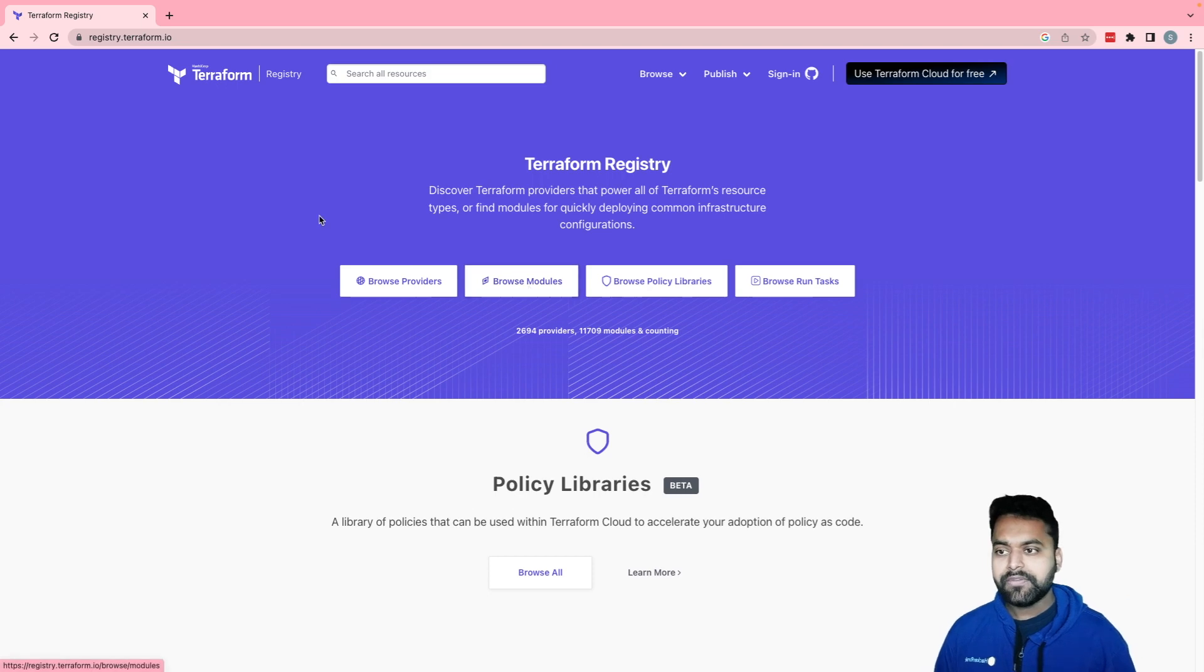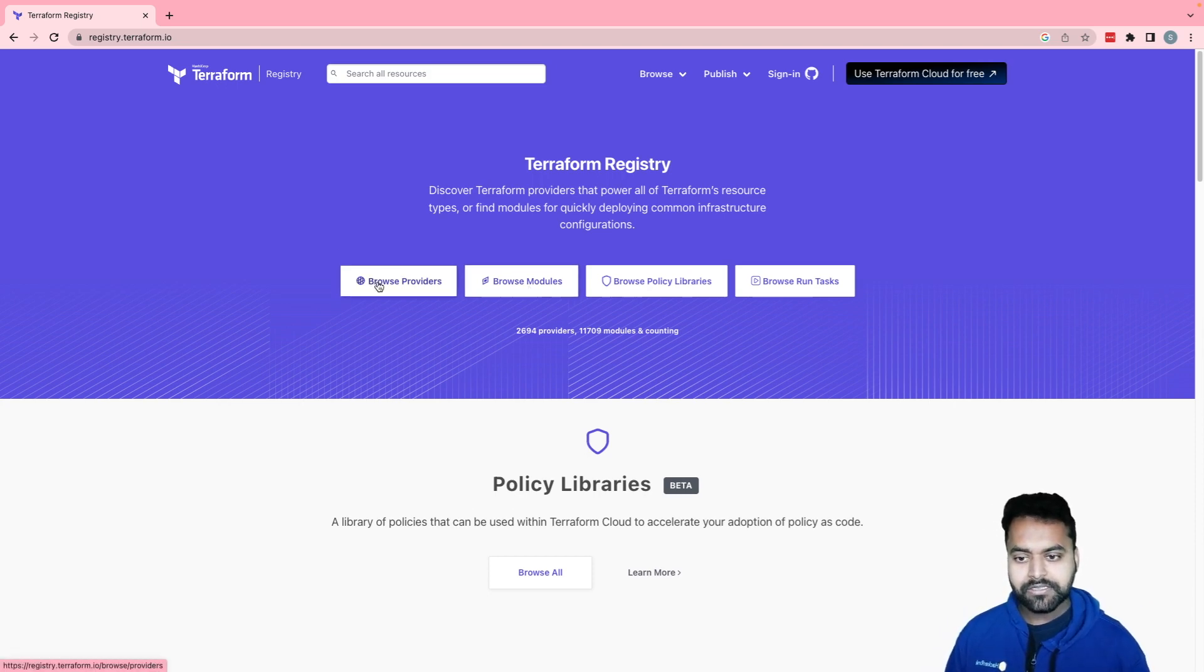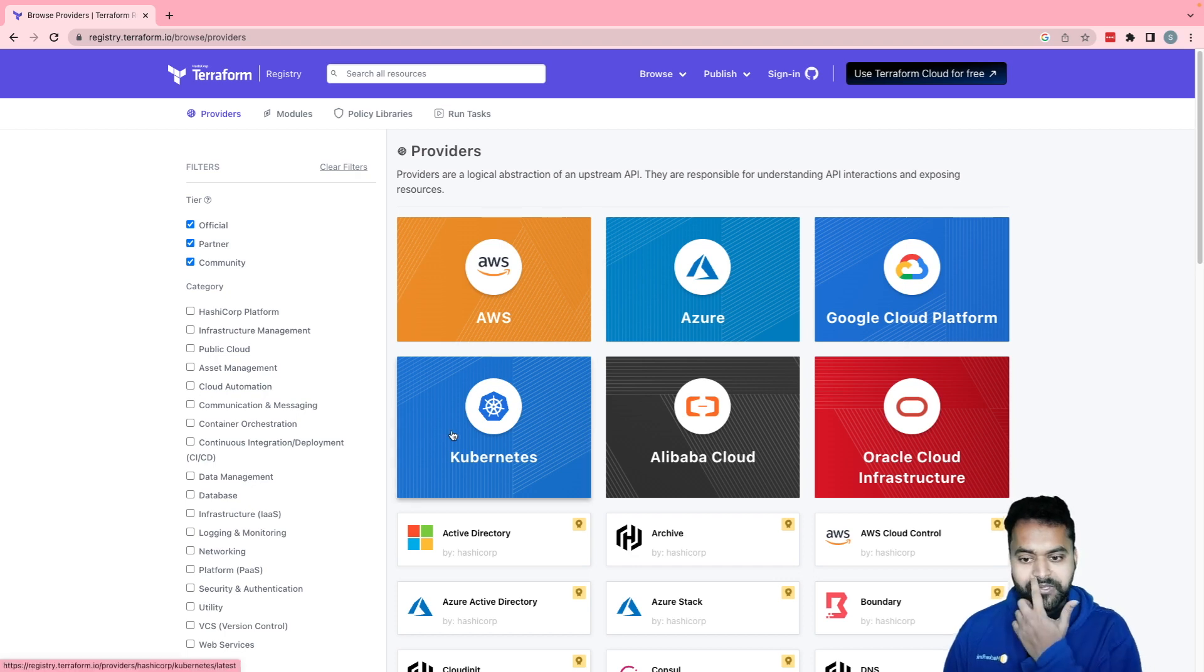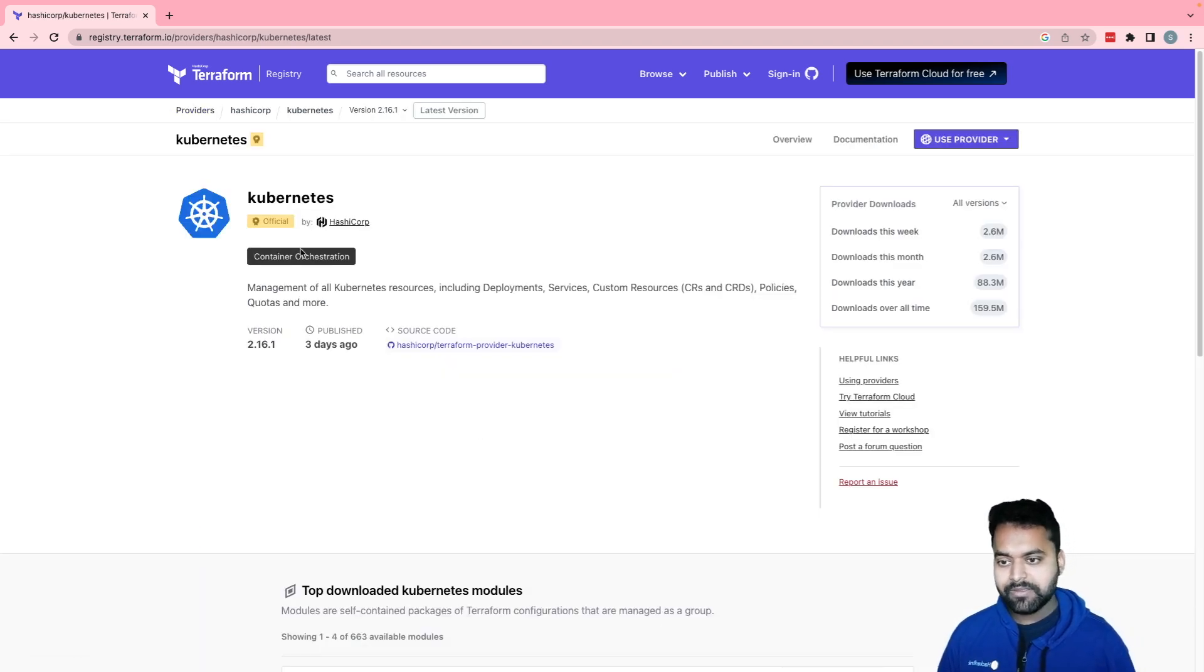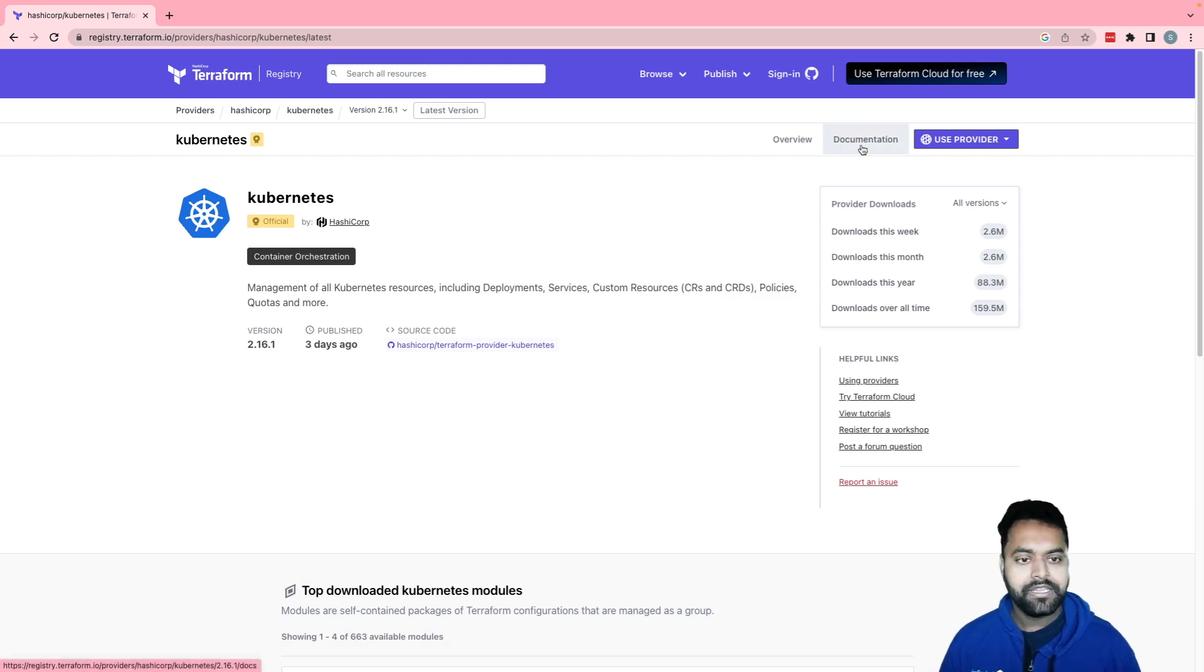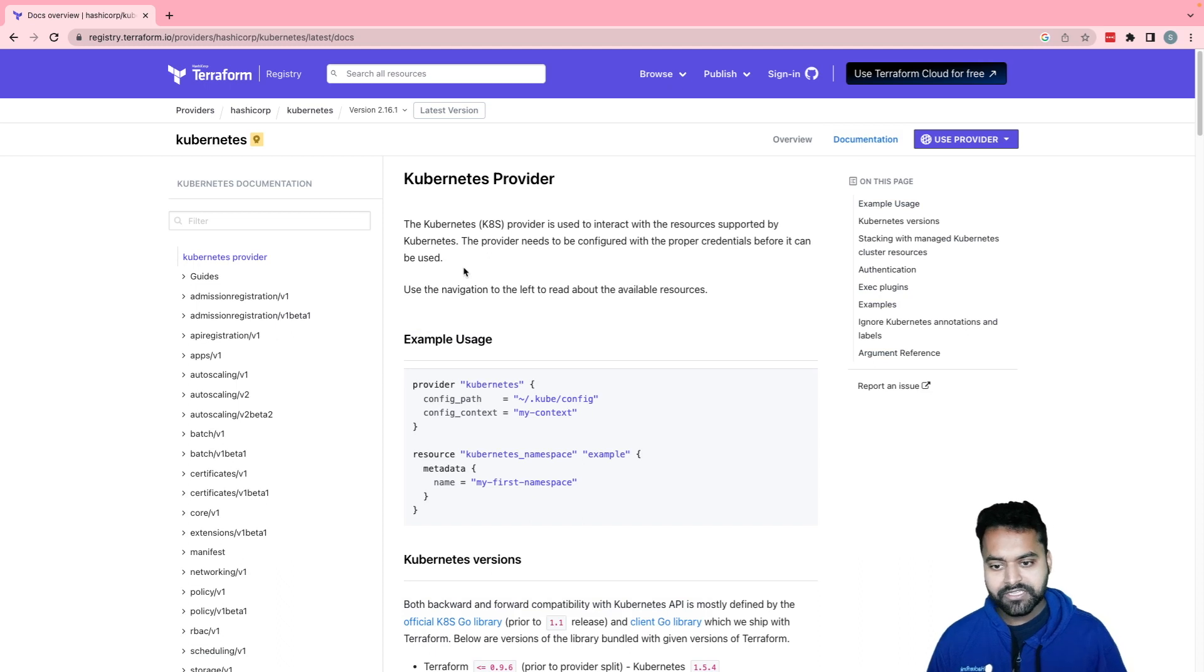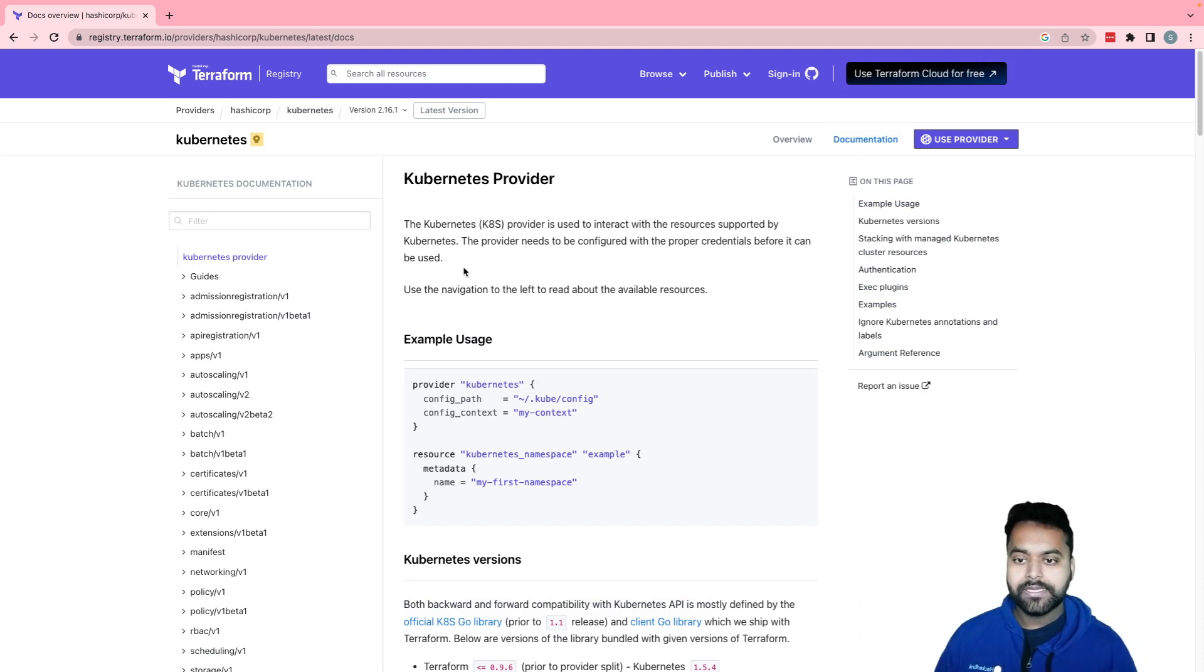So if you go to Terraform registry and go on a browse provider, you will see there is a Kubernetes provider available, which is official maintained by HashiCorp. Now, if we go on to the documentation, you will see the how to use the provider documentation.